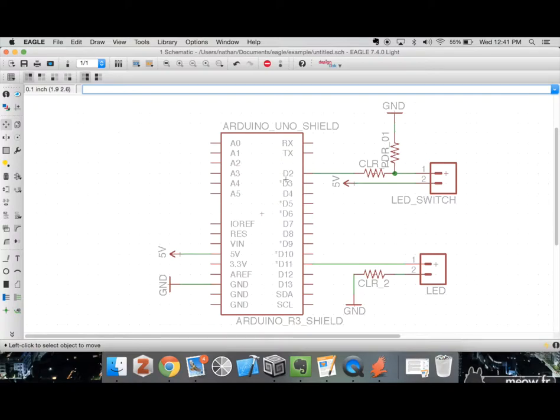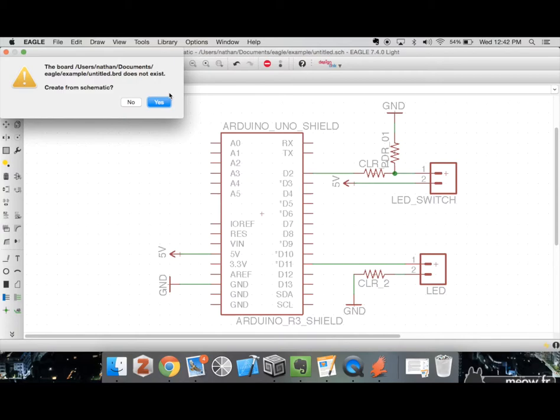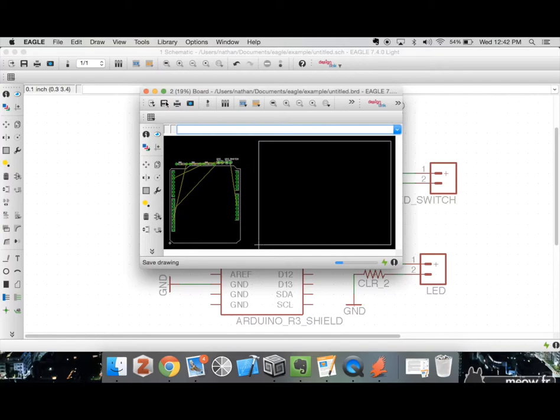Now that we have our super basic schematic made, we're going to click on this icon which generates our board view. If we already had a board view generated it would merely switch over to it. I'm going to click this button — it's going to ask us if we want to create from the schematic, which we do, so I'm going to press yes.